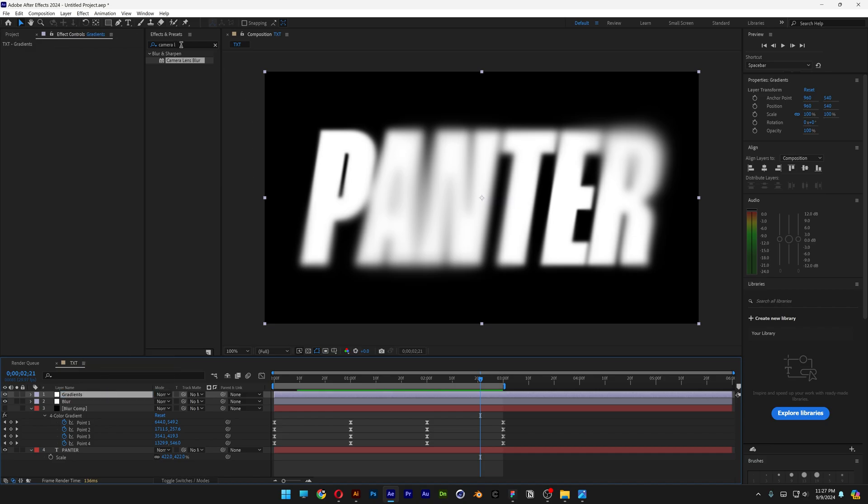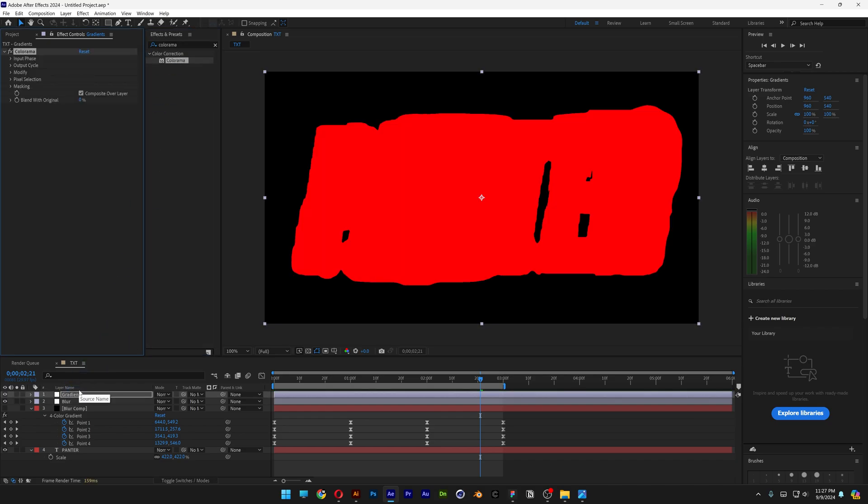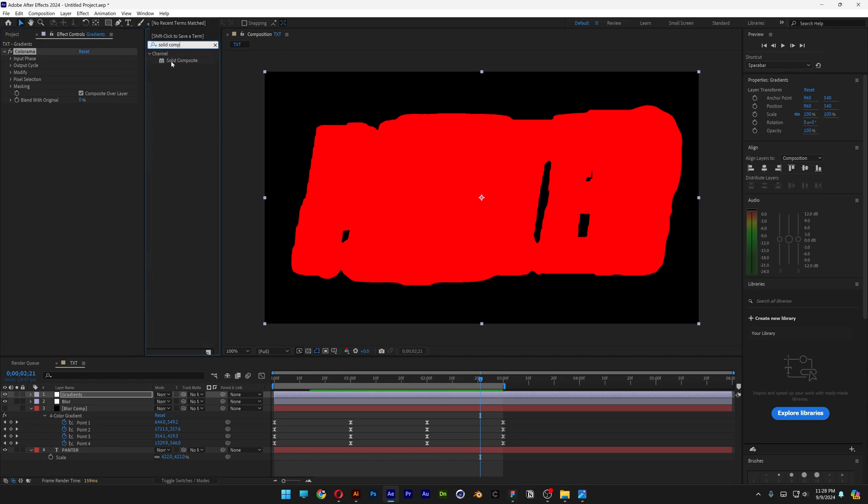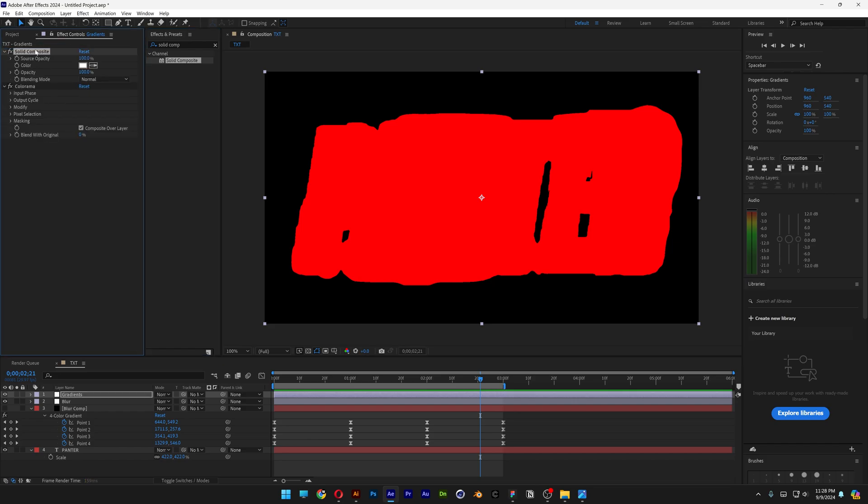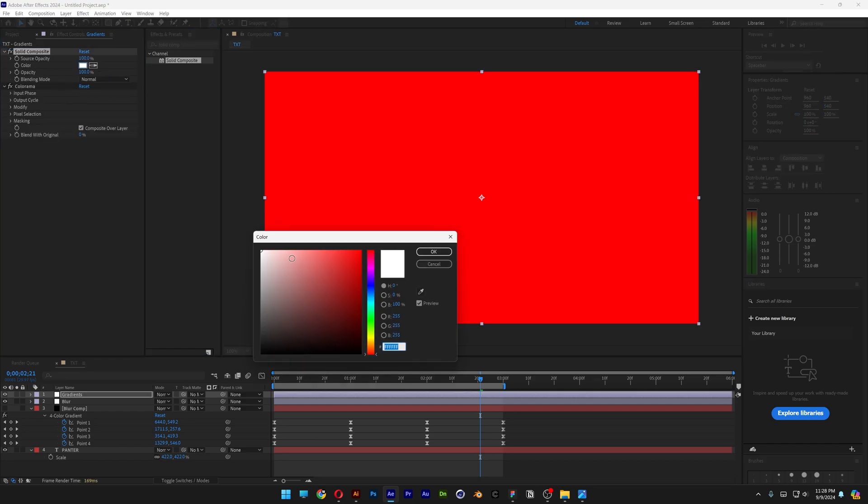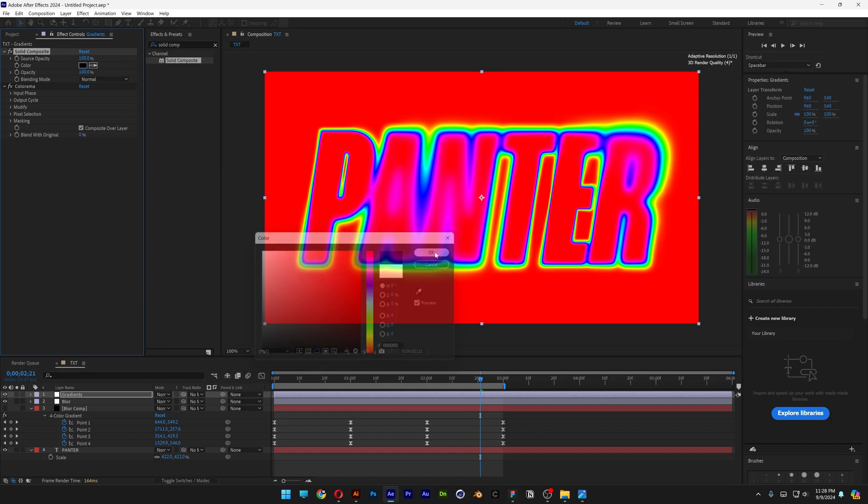Let's go to the effects and presets, type in Colorama, drag and drop the Colorama on the gradients. Right now it's going to look something like this. We're going to go to the effects and presets, type in Solid Composite, drag and drop the Solid Composite above the Colorama, and we're going to change up the color from white to black.